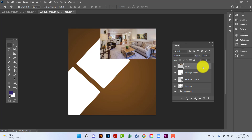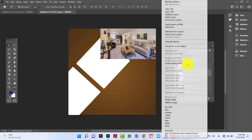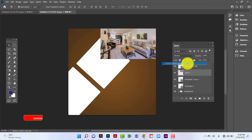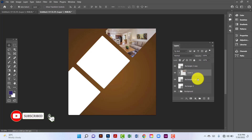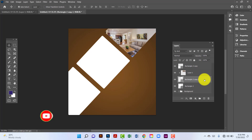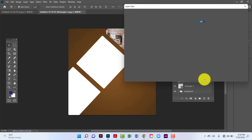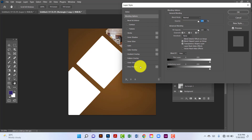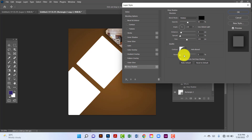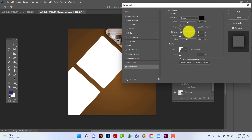Now I will keep this image under this rectangle and then click the clipping mask. Now I will double-click on this rectangle and apply drop shadow — mode is multiply, opacity 60, distance 50, spread 2, and size is 100.